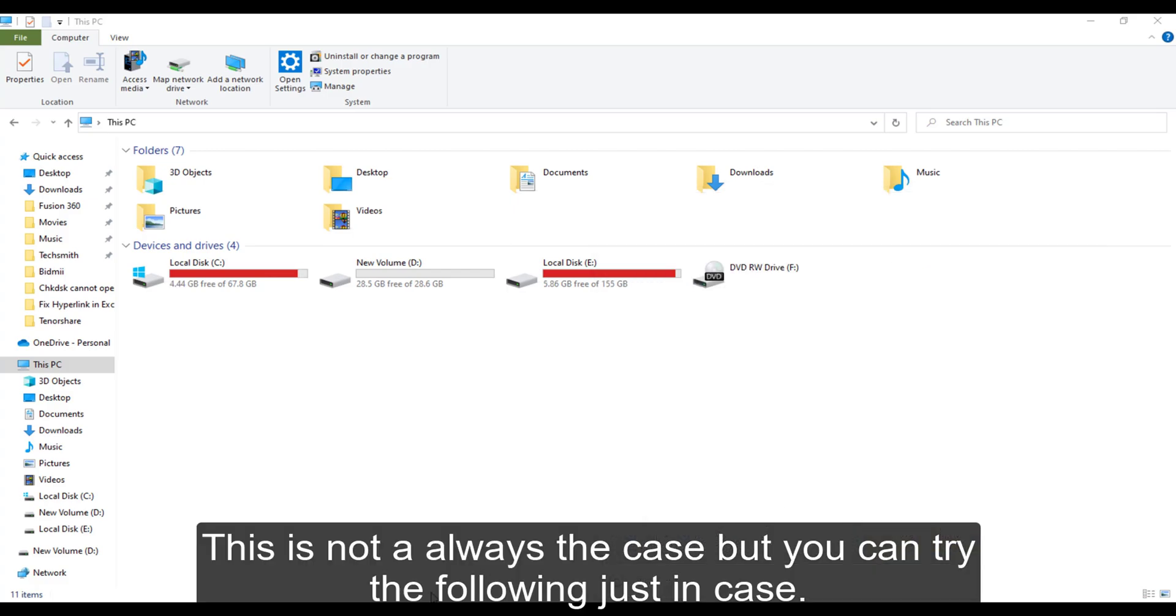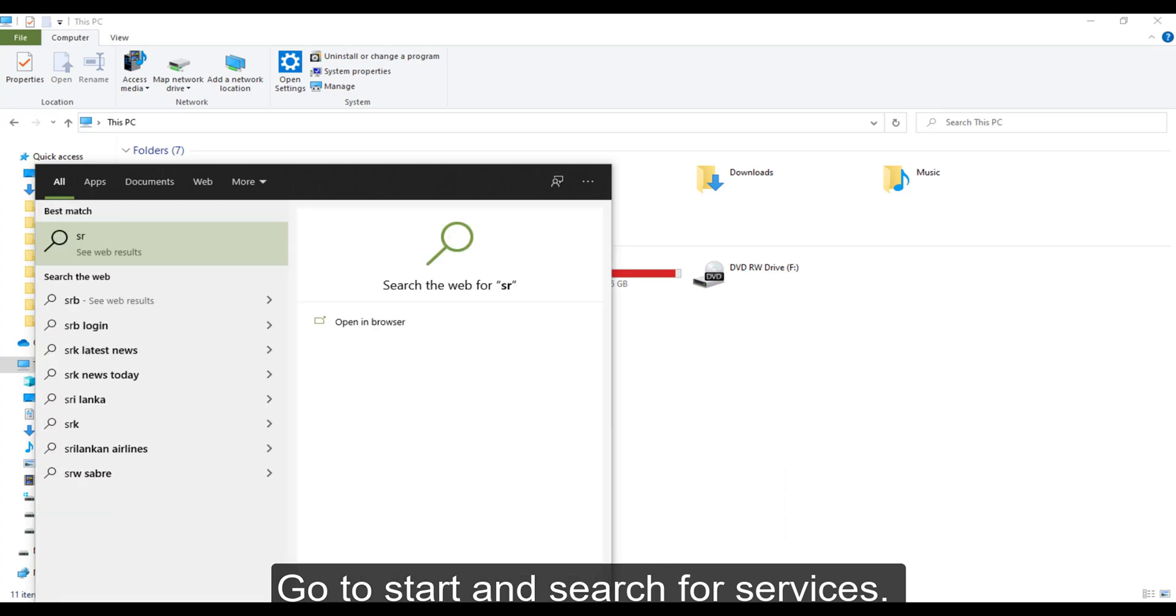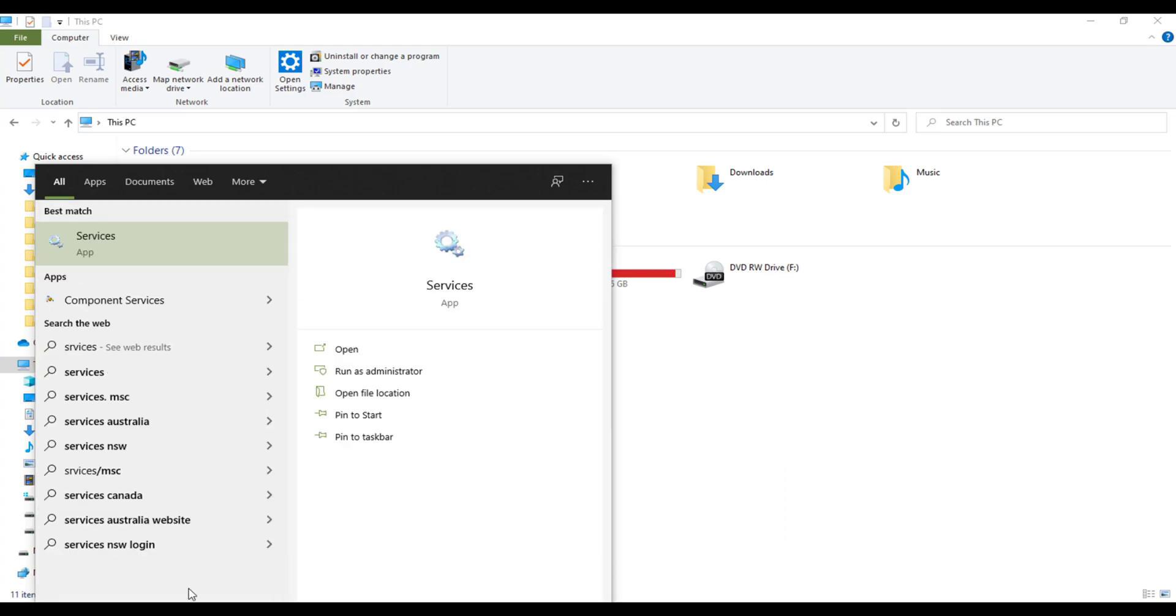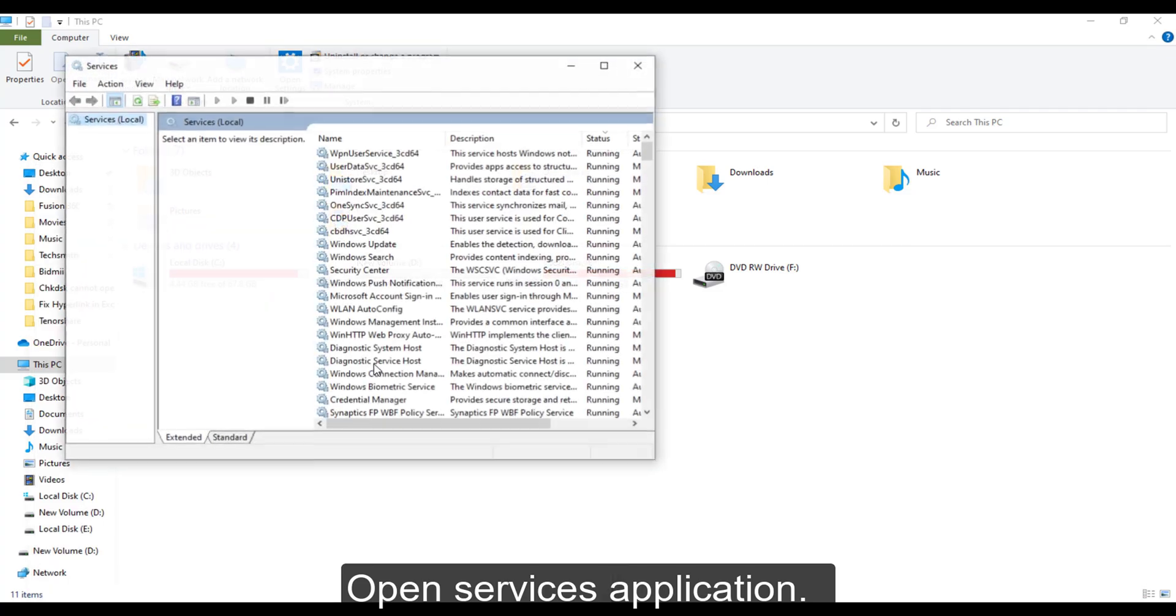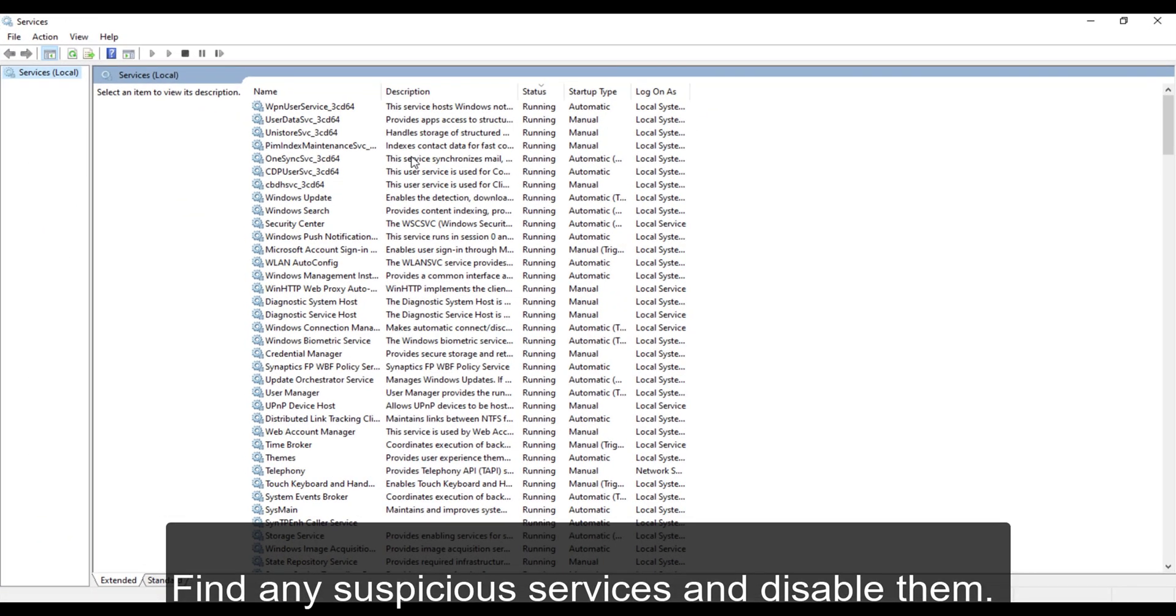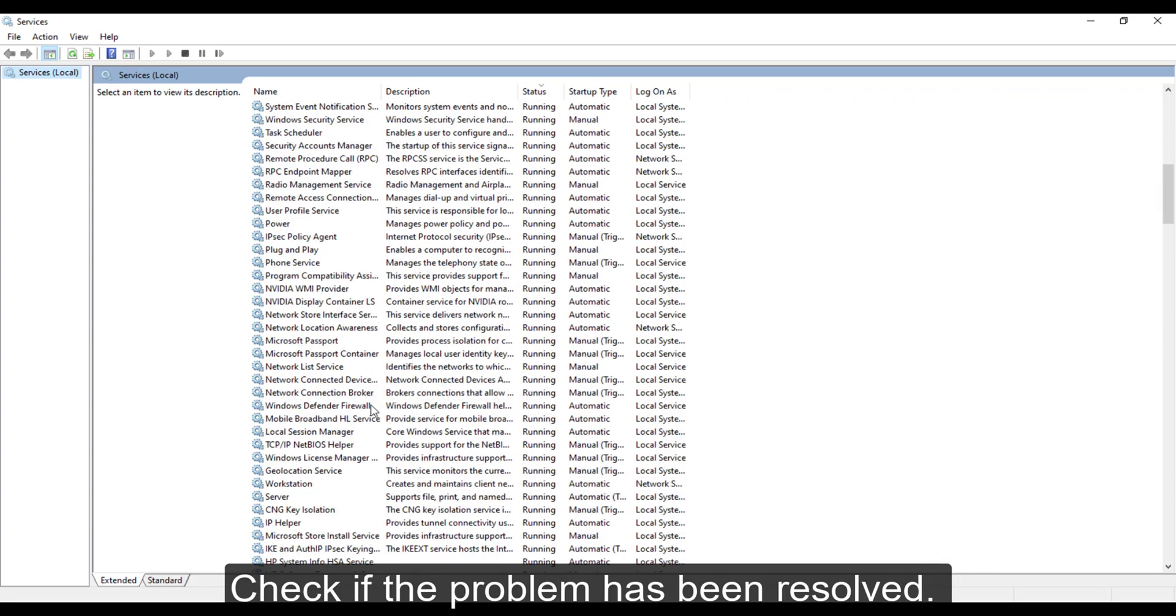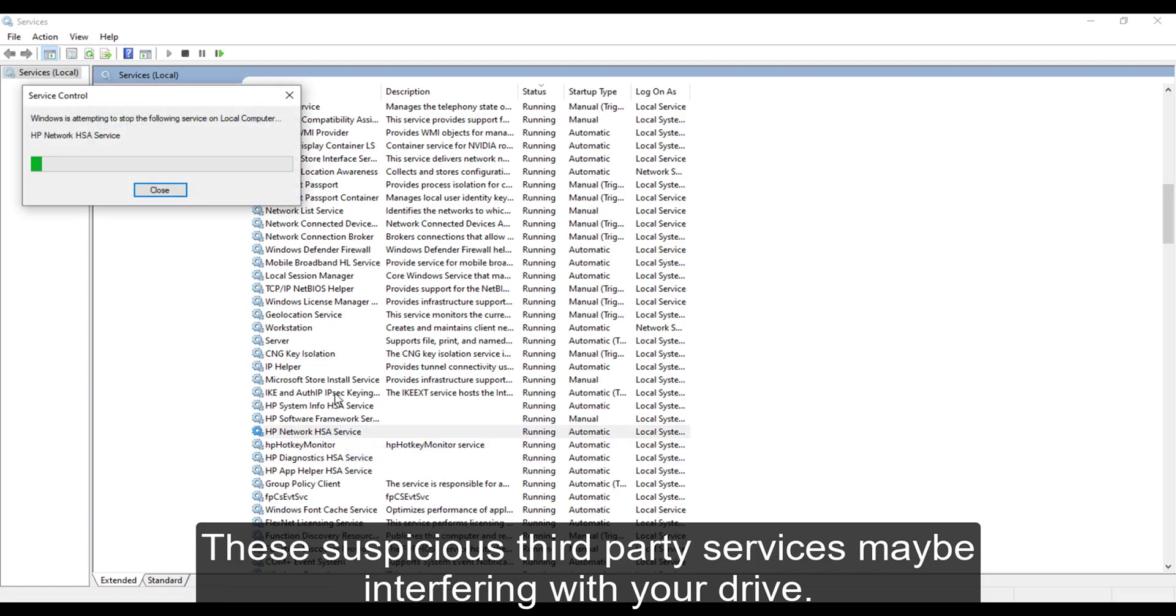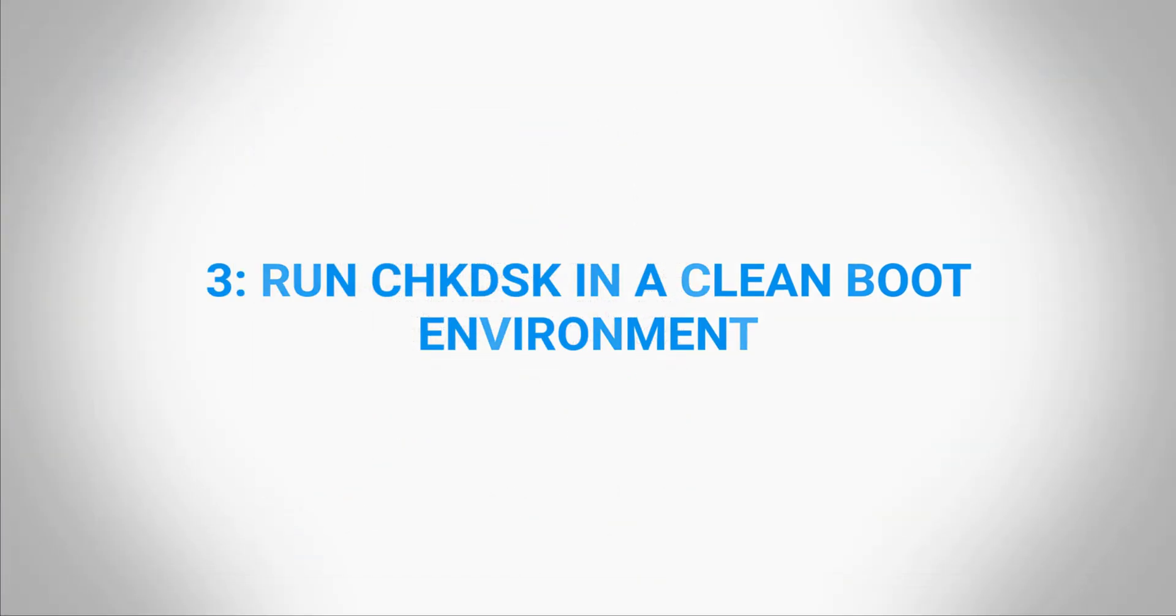Go to Start and search for services. Open Services application. Find any suspicious services and disable them. Check if the problem has been resolved. These suspicious third-party services may be interfering with your drive.